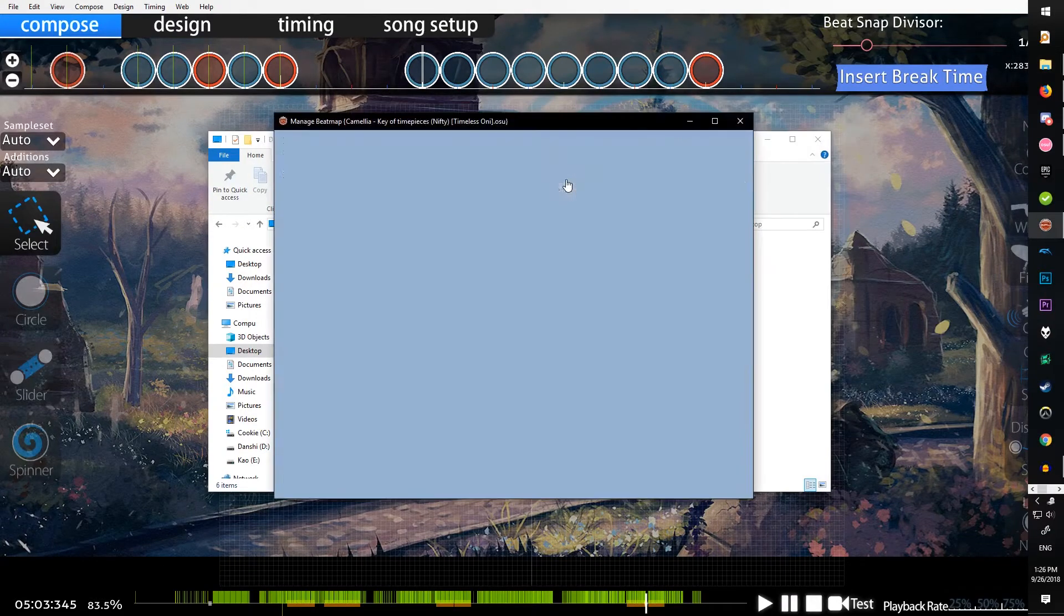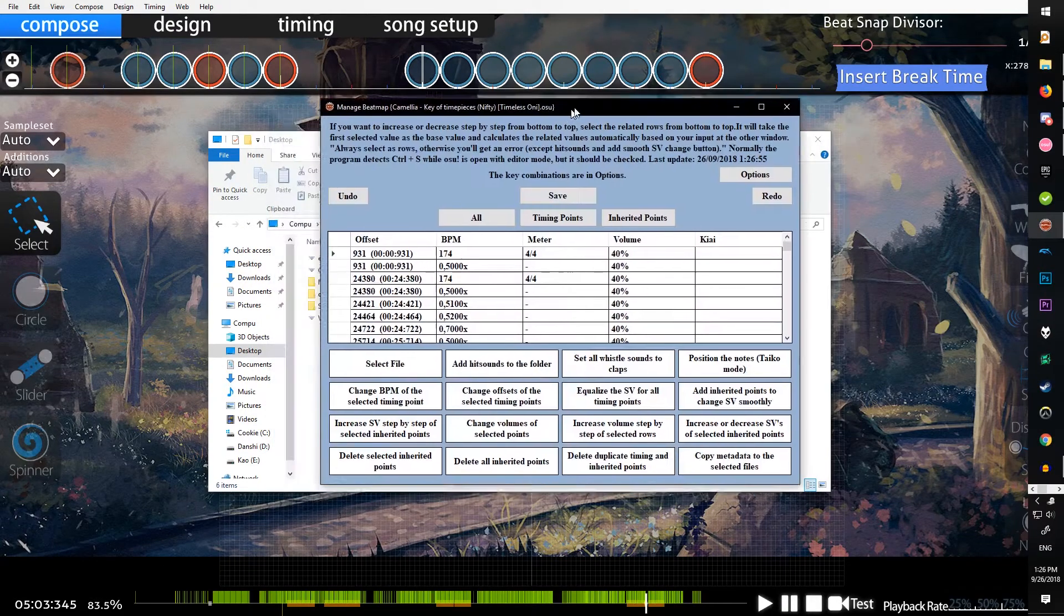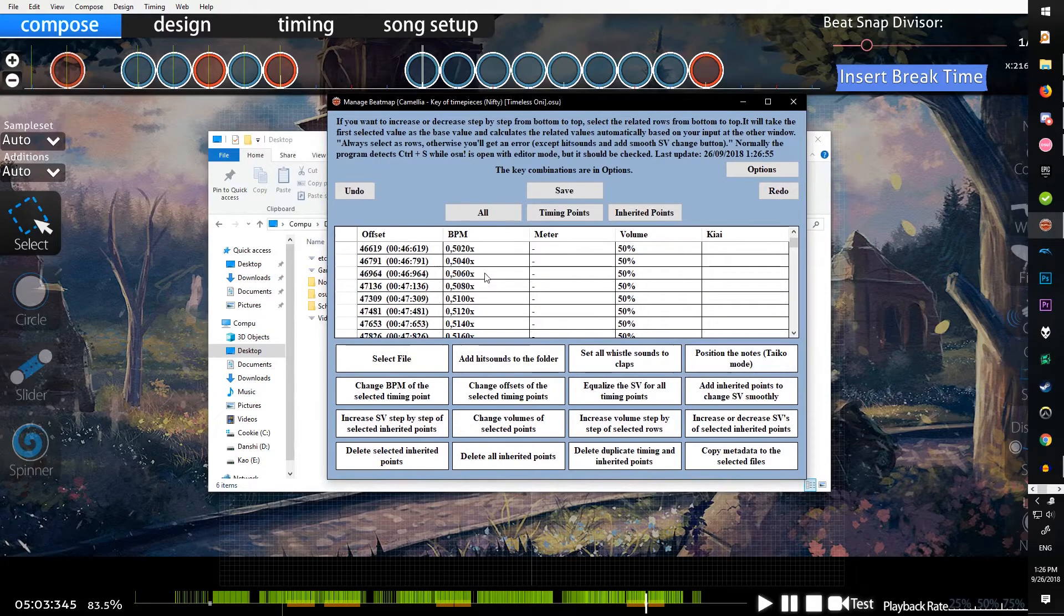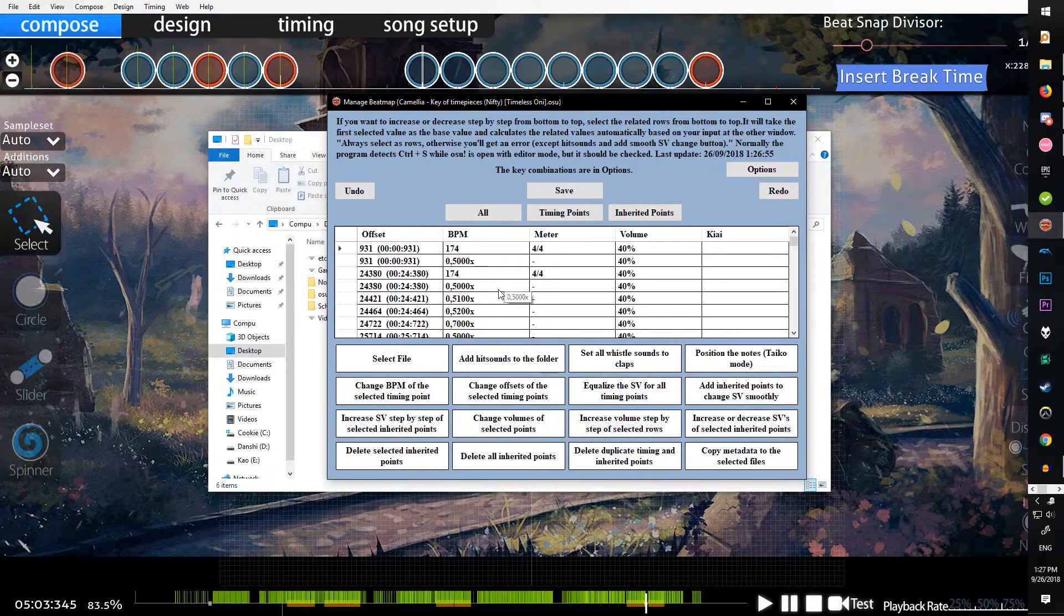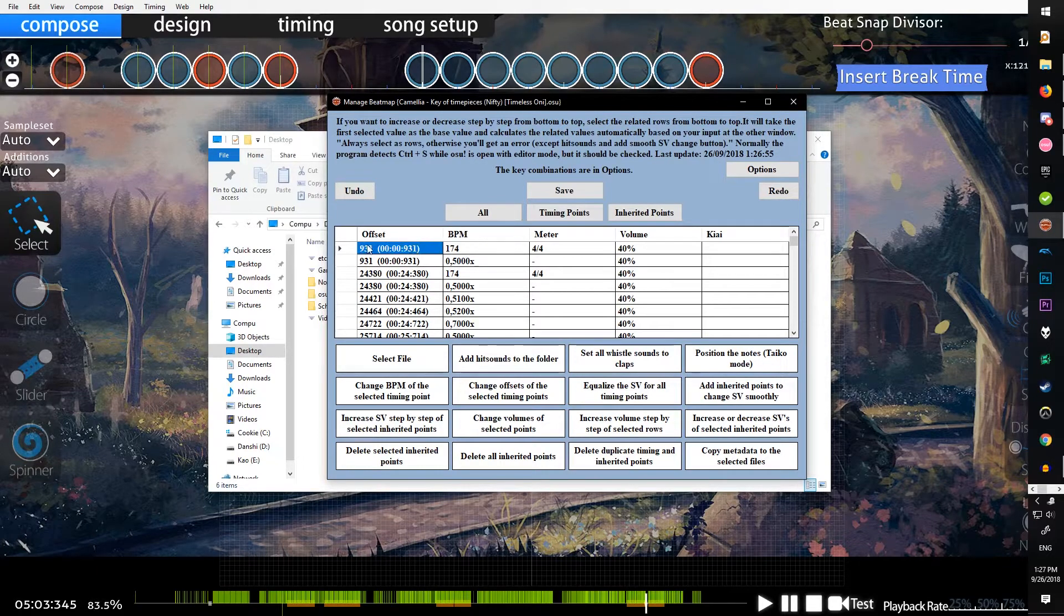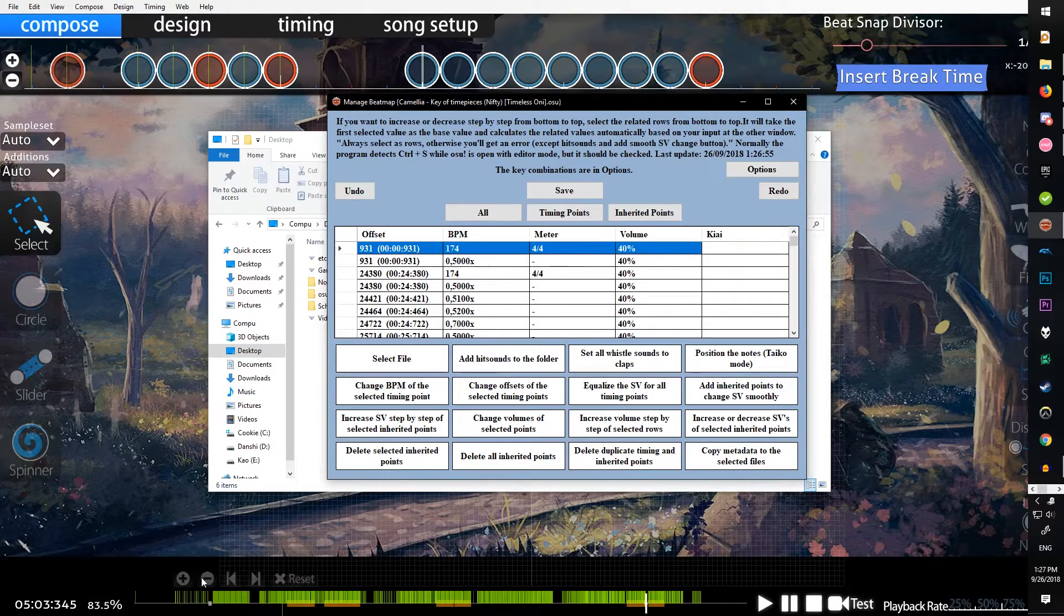Just go ahead and open that up and you'll get this screen here with a lot of options. If it's a new map, you won't have any of this, it'll just have the BPM and this will be your first timing point.